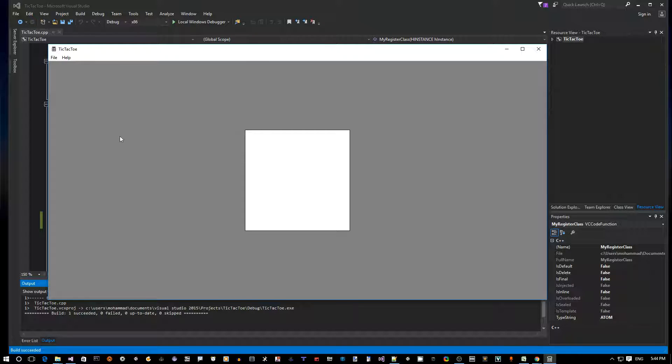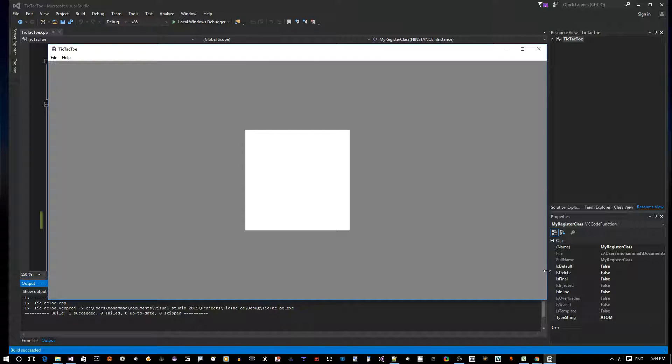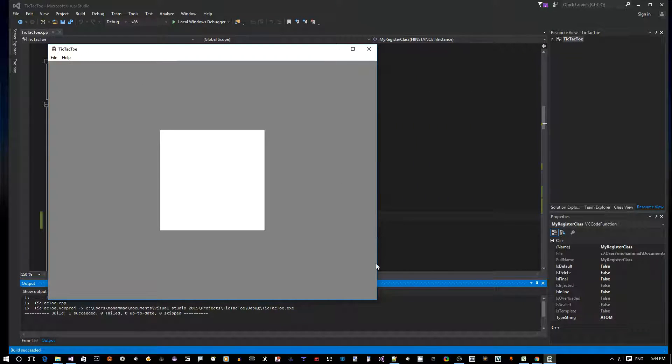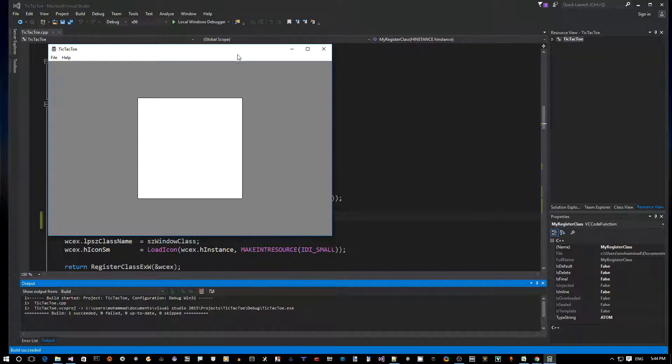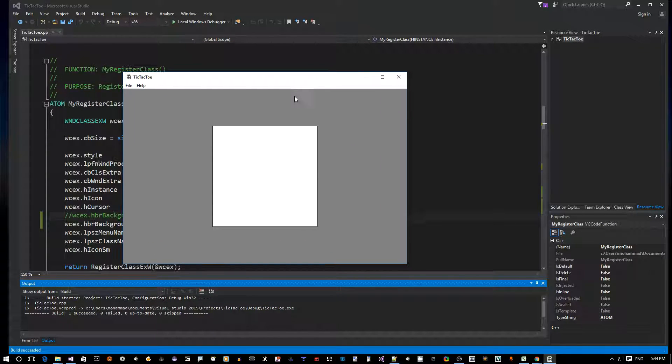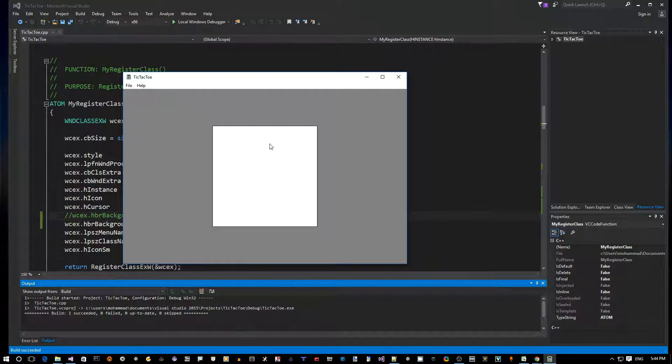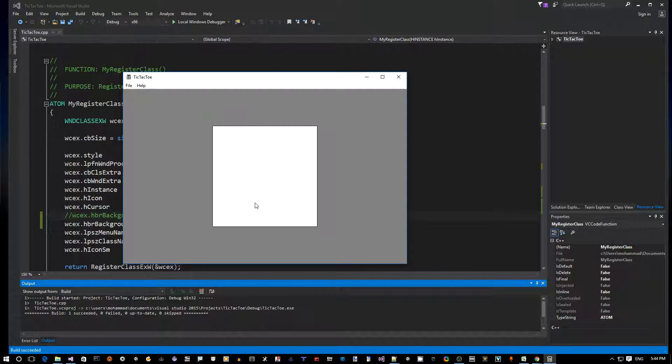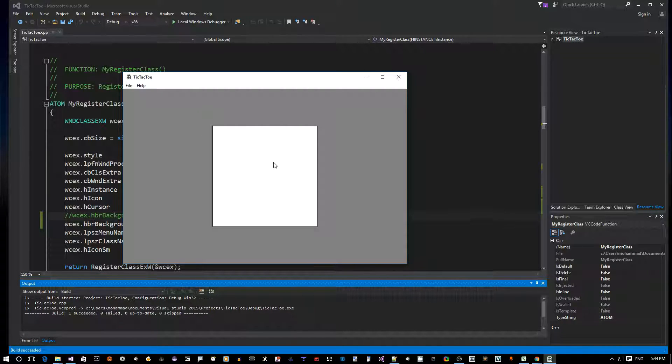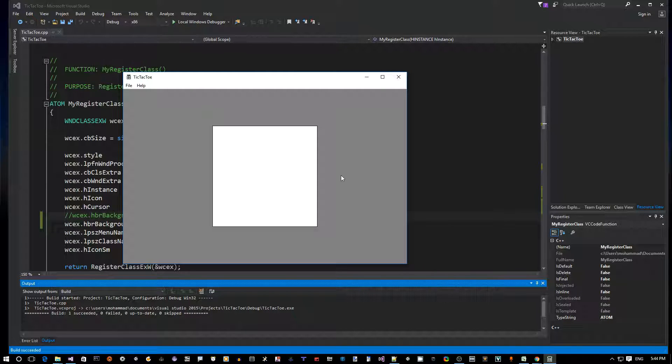Alright, so now as you can see the window itself has a darker gray brush background. I like this more. That way we can, you know, the user can focus on the game board instead of the background of the window. Okay, cool.